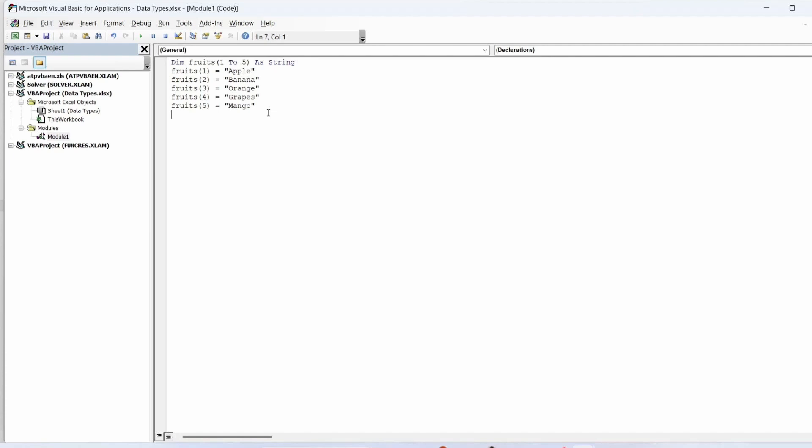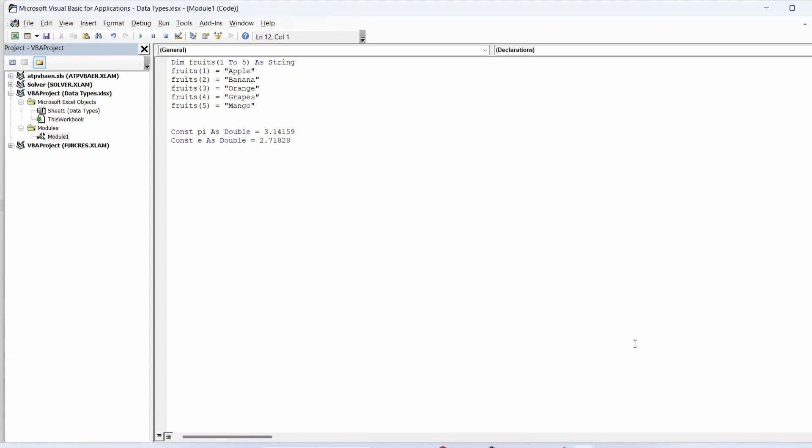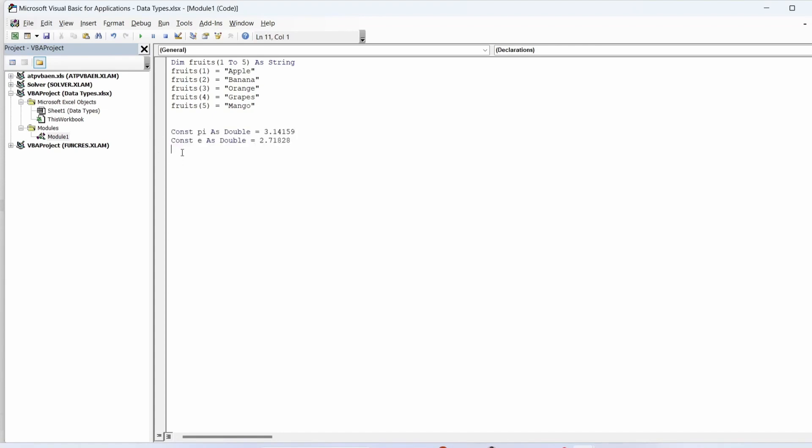Here is an example. In this example we're declaring an array named fruits that can store five string values. The indices range from one to five. You can then assign values to each element. Constants in VBA are useful for storing values that remain constant throughout the execution of a program.